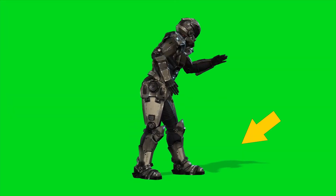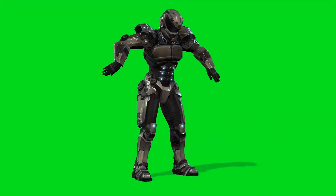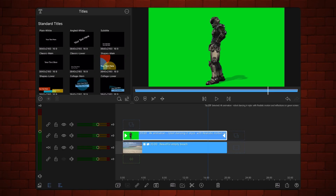In LumaFusion, when you have a chroma key video with shadows and you apply a chroma key preset, the shadow is keyed out with the rest of the background.